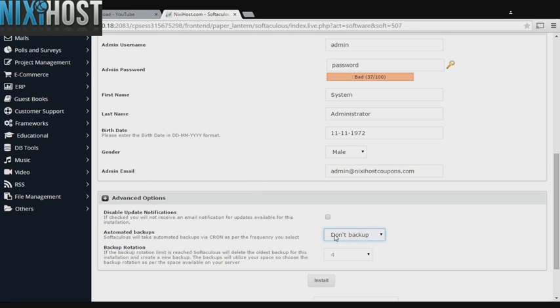It's always a good idea to set up a cron job to back up your website. You can do this under the Advanced Options section.